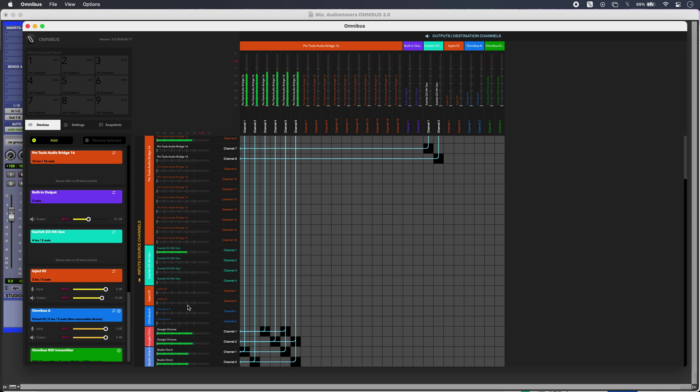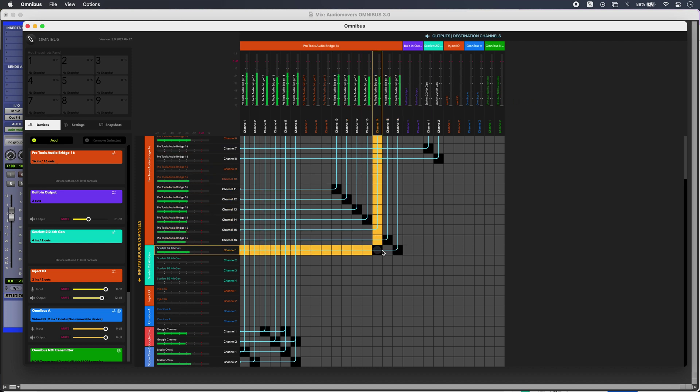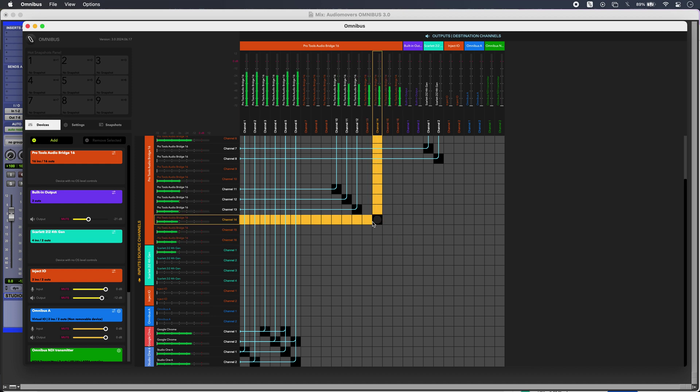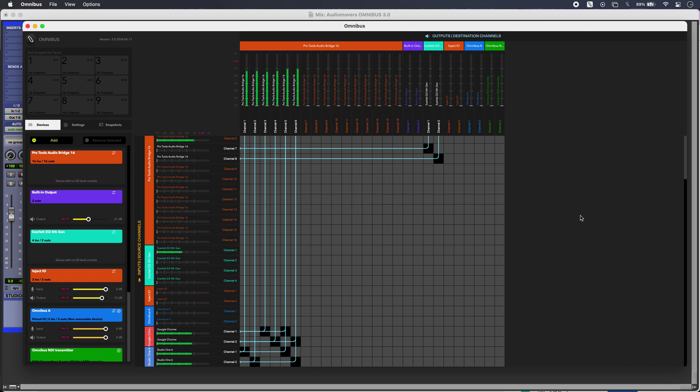Up the side to the left I have all of my sources, and then across the top I have all of my destinations. So I can just draw in to get this point-to-point routing going on—very easy to do and very easy to see what's going on.